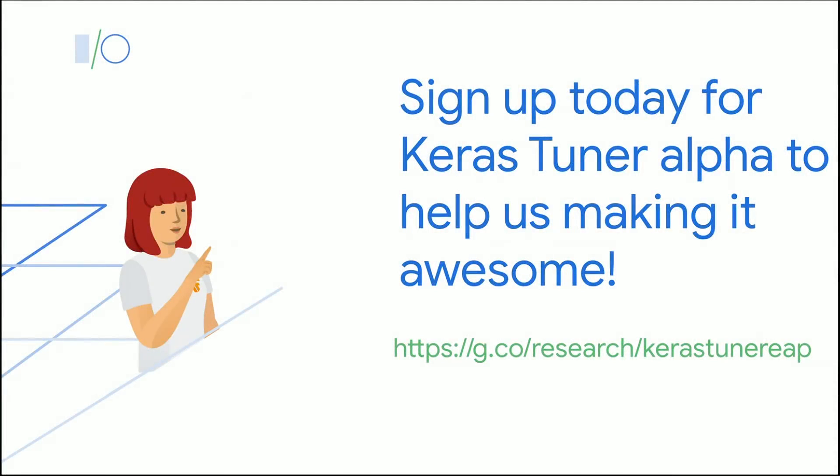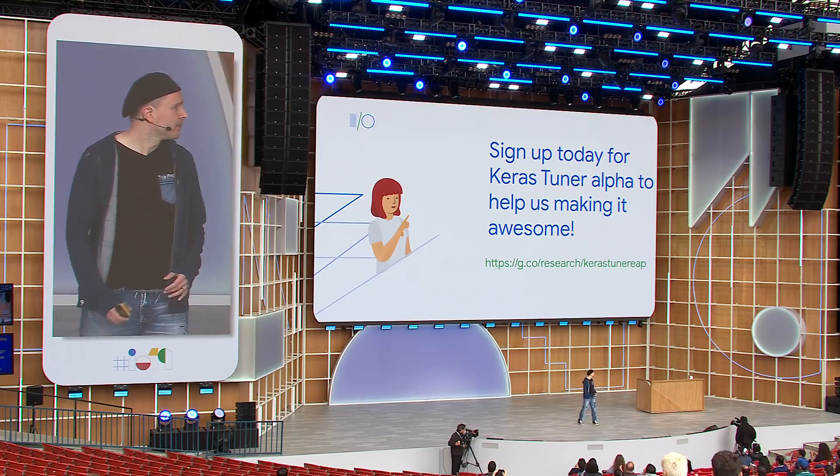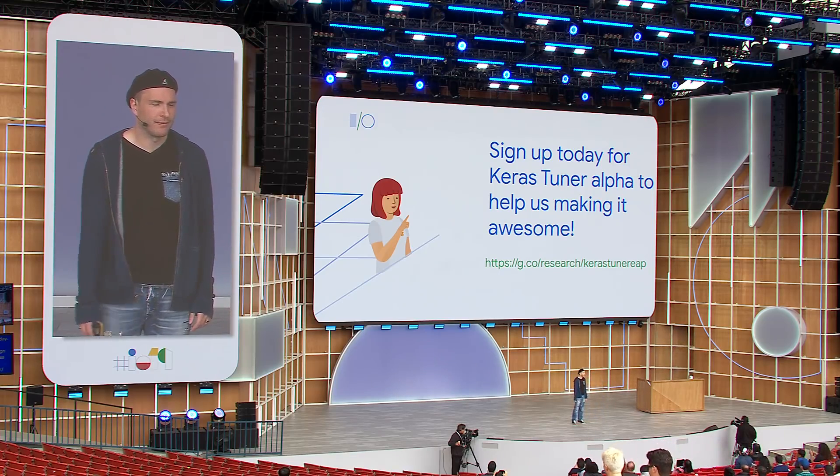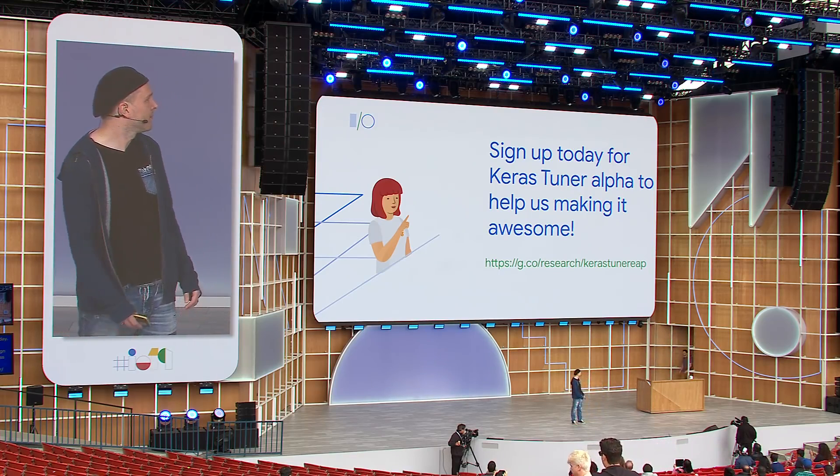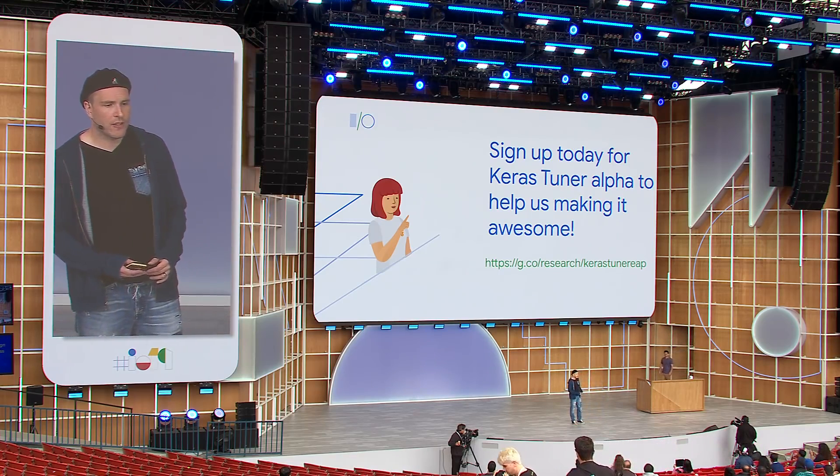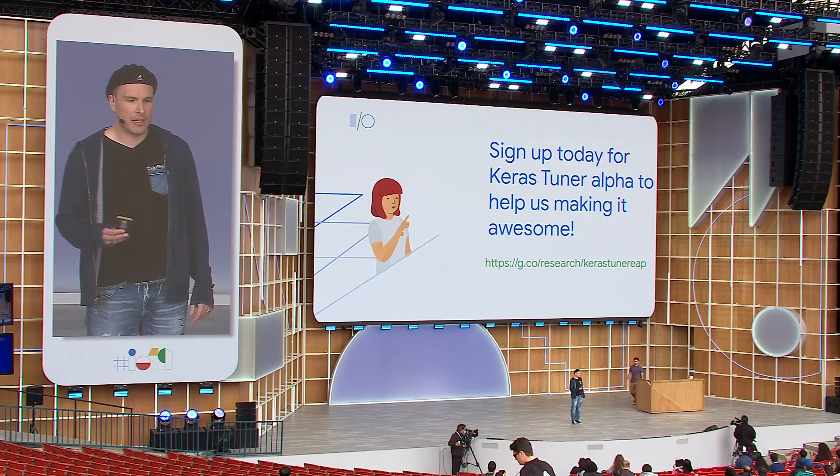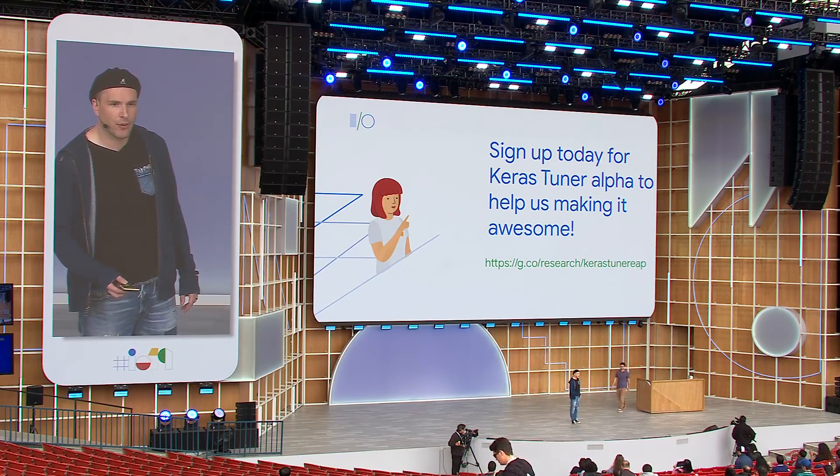Thank you for attending today. We are really excited about Keras Tuner, and you can sign up today for the early access program by heading to g.co/research/KerasTunerEAP. Josh is now going to talk about probabilistic programming in TensorFlow.